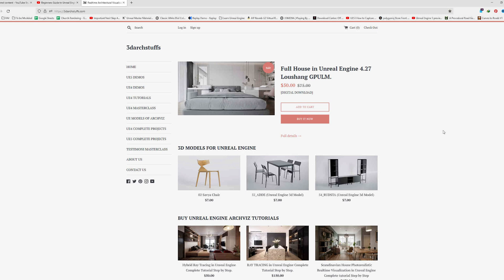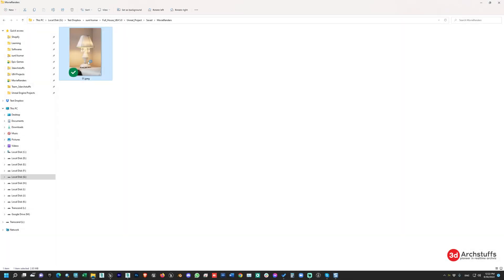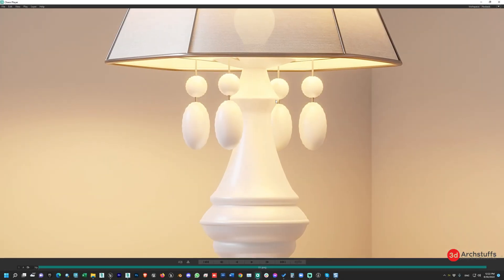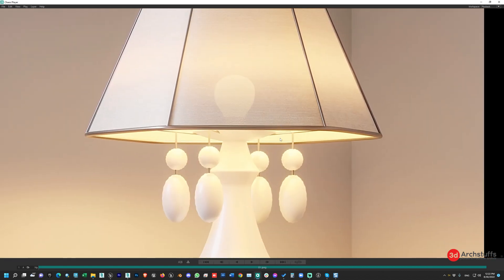Hello everyone, welcome to the 3D Artist YouTube channel. Today we will learn how to render a photorealistic lamp in Unreal Engine 5 using path tracing, from scratch to finish. Step by step, I will cover everything needed to render the lamp in Unreal. We'll try to get a result like this — this is the quality of the lamp we'll be targeting.